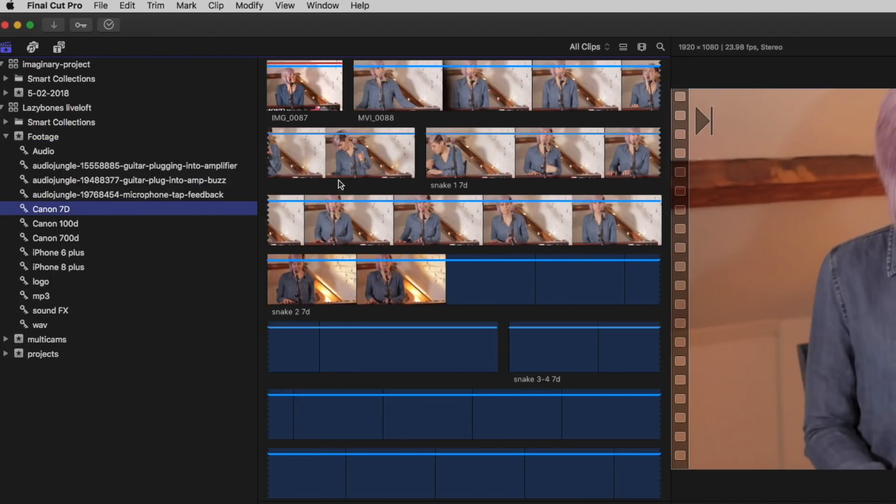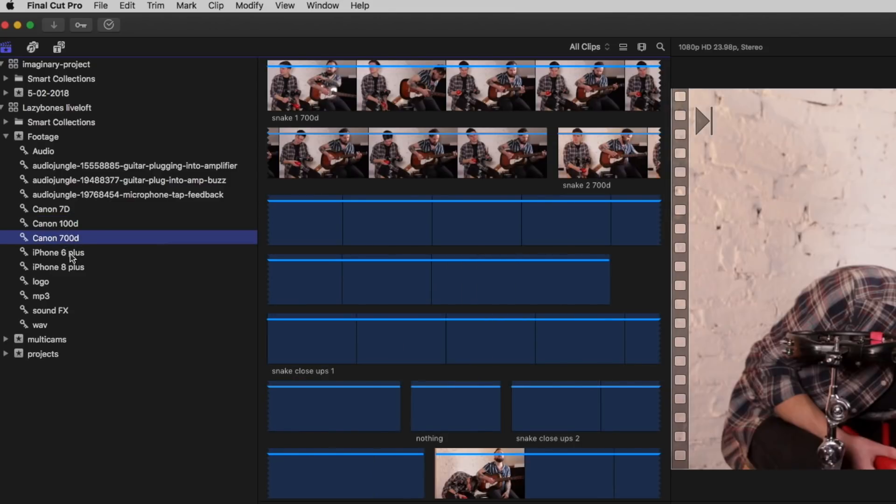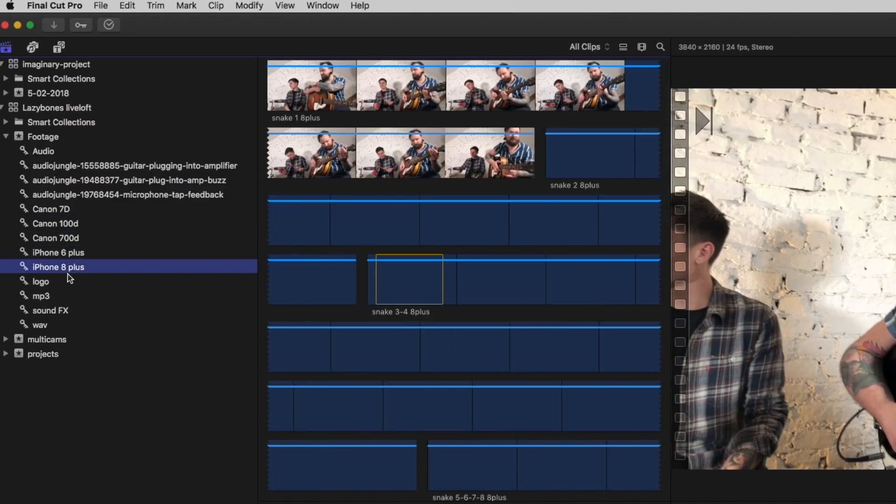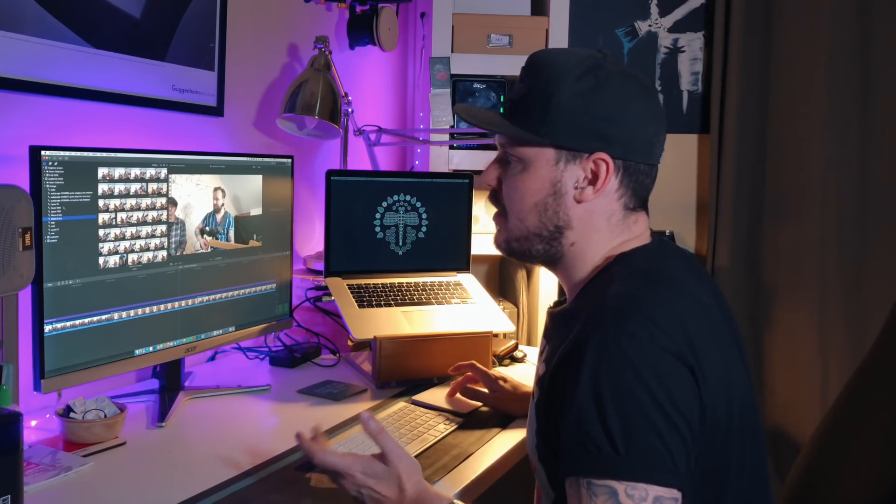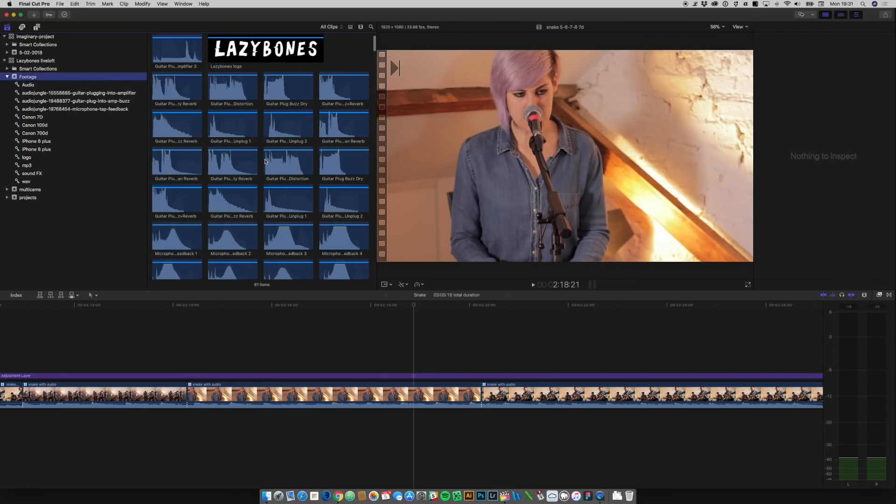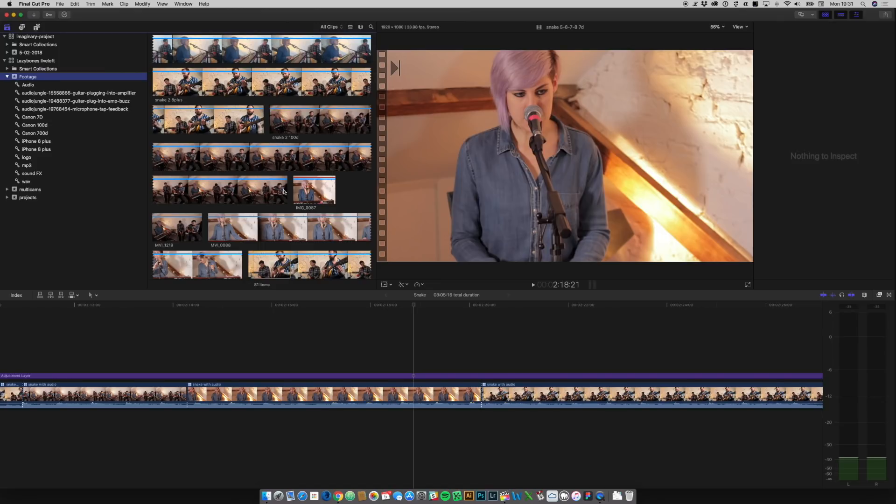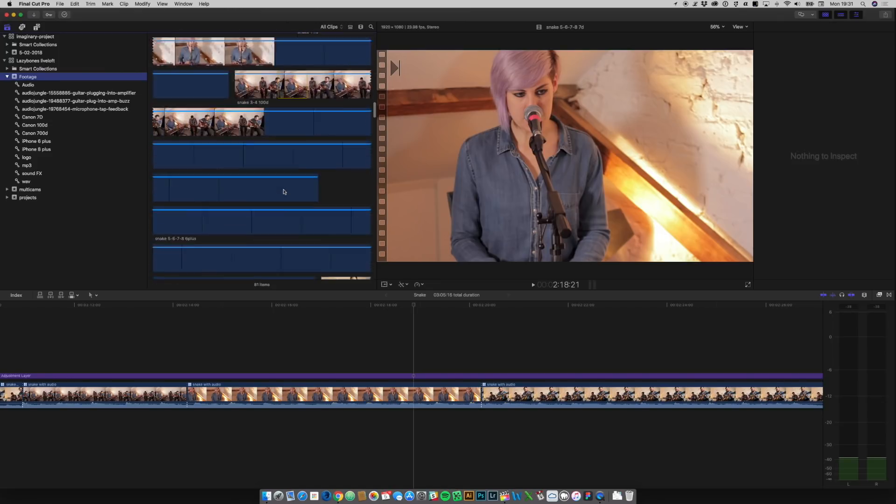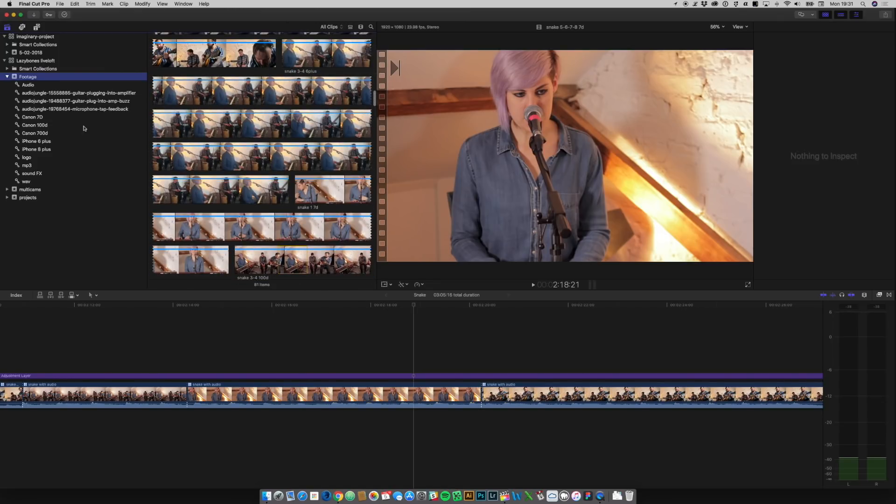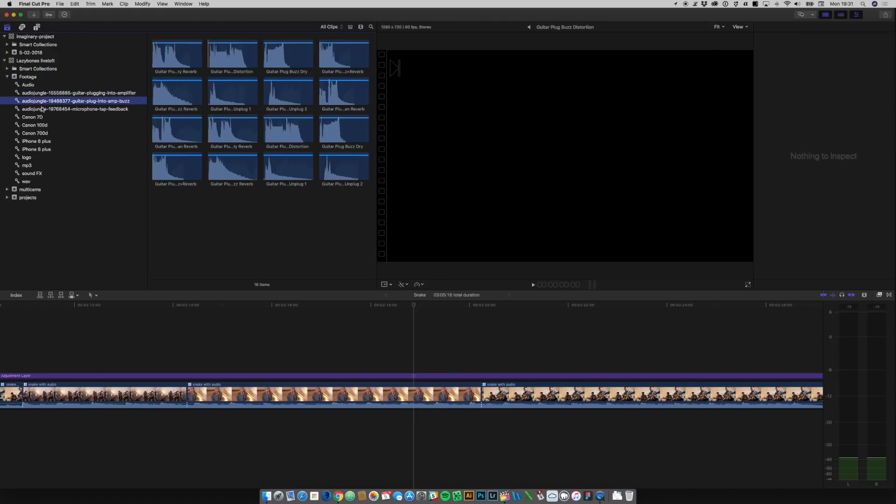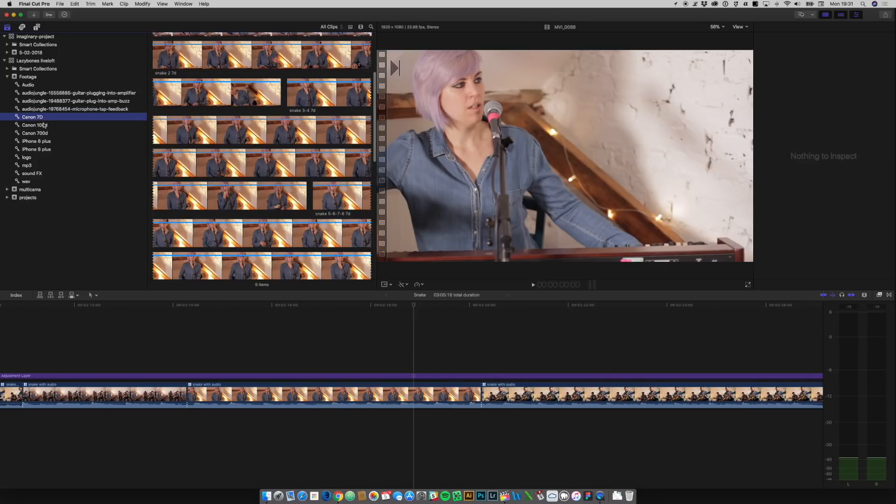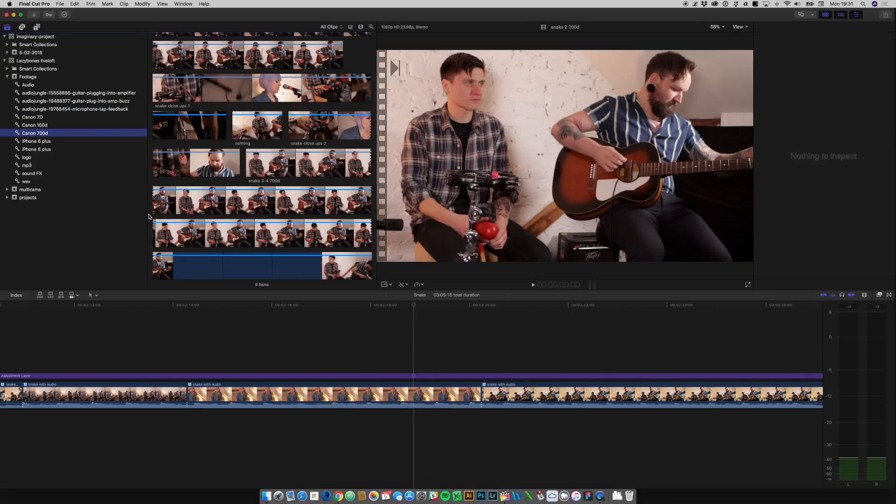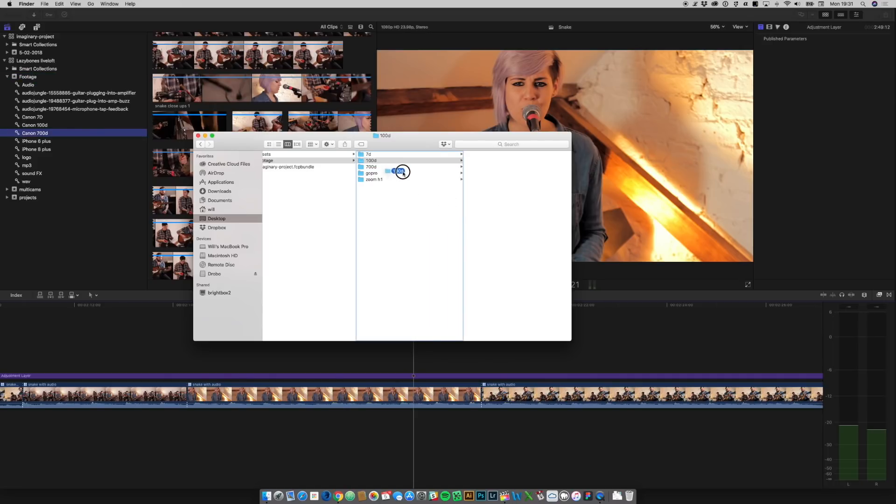So we've got the Canon 7D, the 100D, 700D. I shot some stuff on an iPhone six plus and on an eight plus, and then we've got some other assets. Admittedly, this did get a little messy towards the end of the edit, but you get the idea. And that means if I want to look at everything that was used, I can click on the event, or I can look just for my audio files. These are some sound effects that I added halfway through the project. And then we've got the individual cameras. So if you drag a folder from your file structure here, like say I want to do 100D footage, if I drag that into an event, then it will keep the folders, which is really handy.